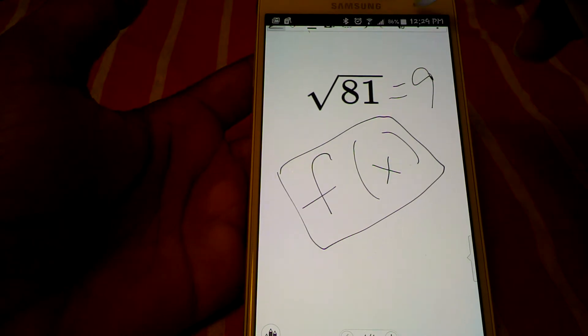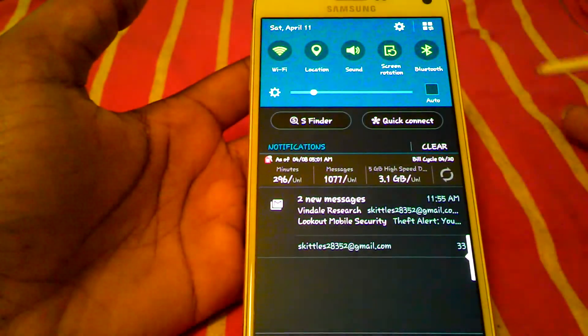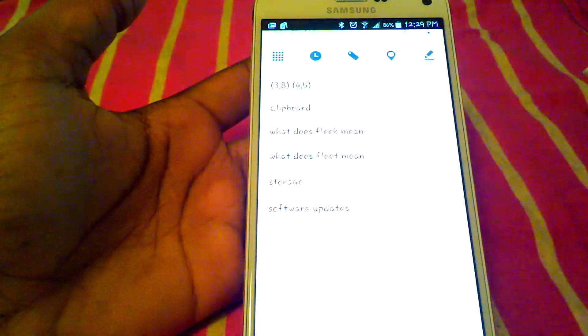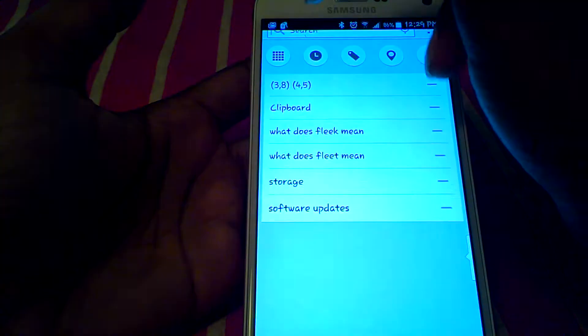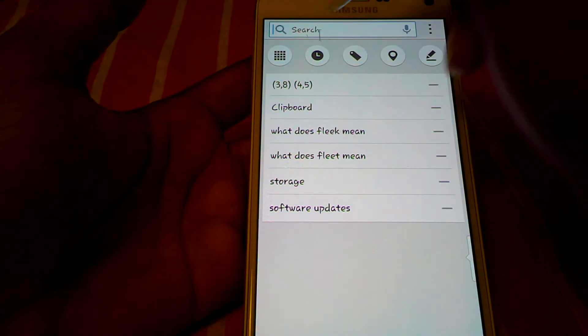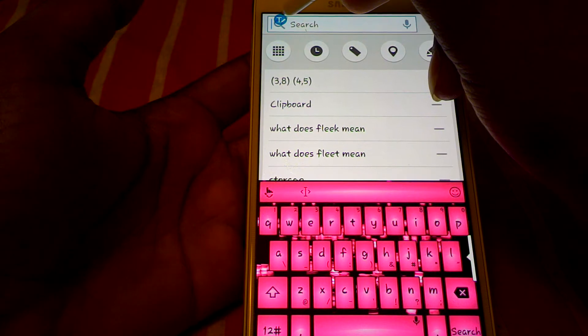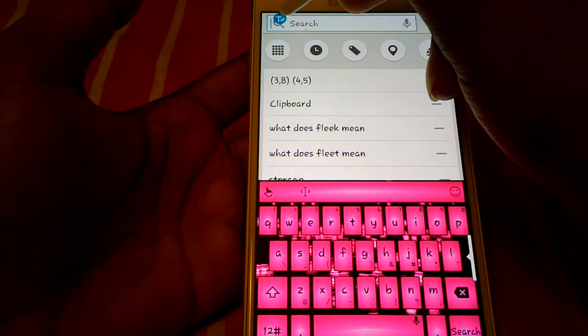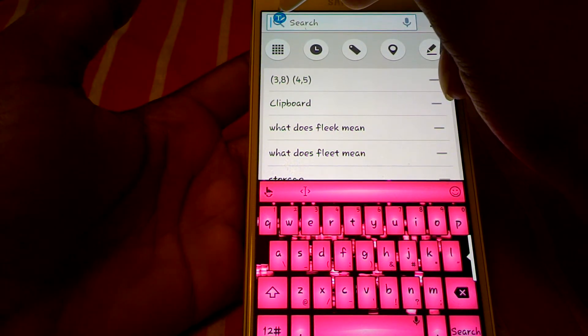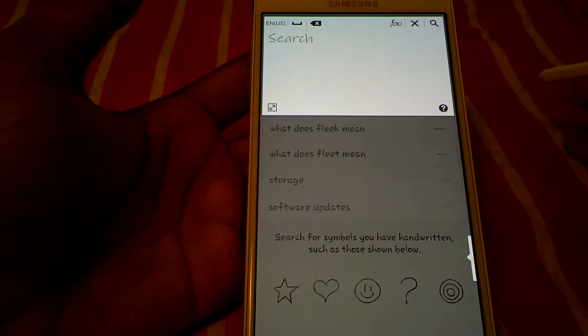Go to the top of your notifications, pull your notifications down. Go to S Finder. At the top up here, you will see the search bar. Hover over it, you will see the text, the writing text symbol. You press that.